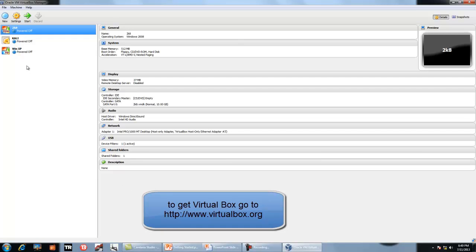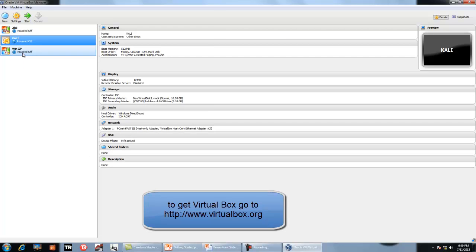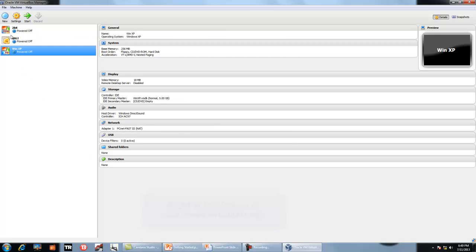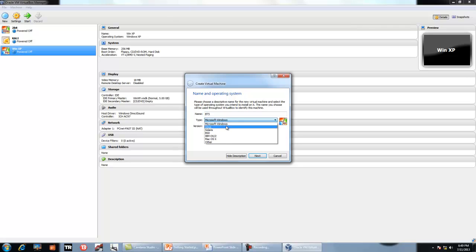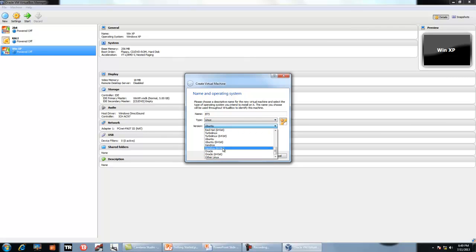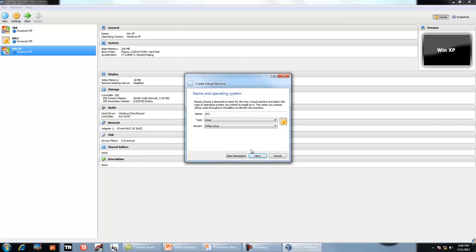Here we go. This is Windows XP installed here. Just click on new machine, type the name. This is bt5 I am typing. Select the type which is Linux, other Linux. Click on next.